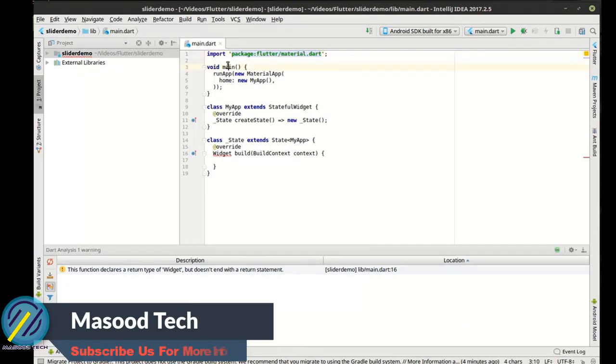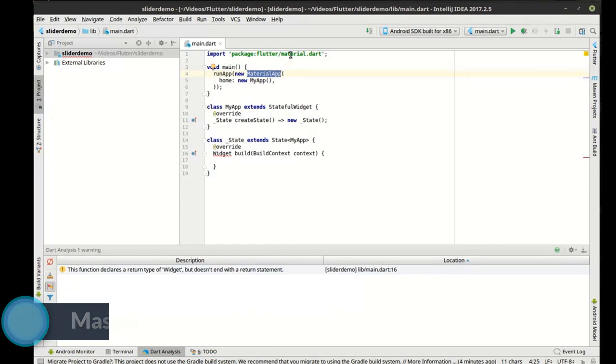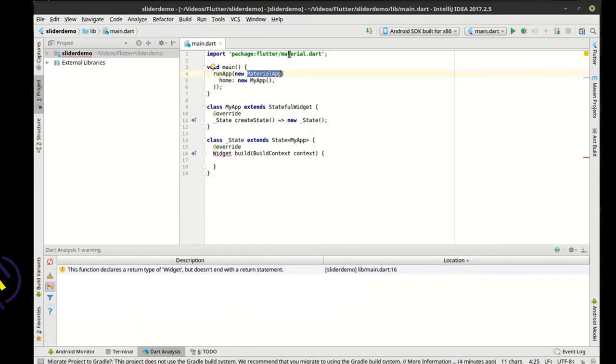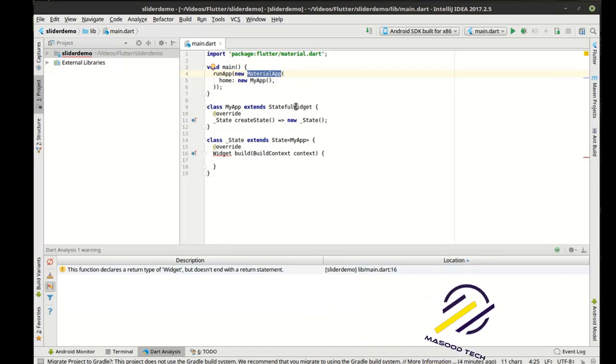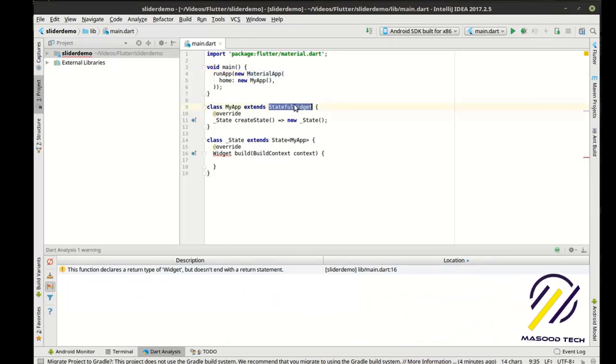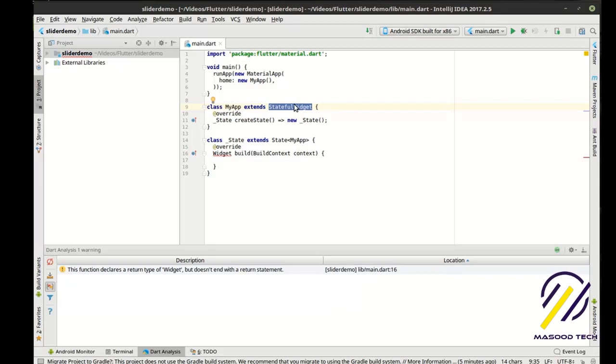The main, obviously, is where our starting point is, which we call run app. Then we're creating a new material app, which actually wraps in a lot of the material design and the things that we need. From there, we need a stateful widget because we're going to track state. When we, quote unquote, track state, we're just tracking that something changed. And we want to see those changes.